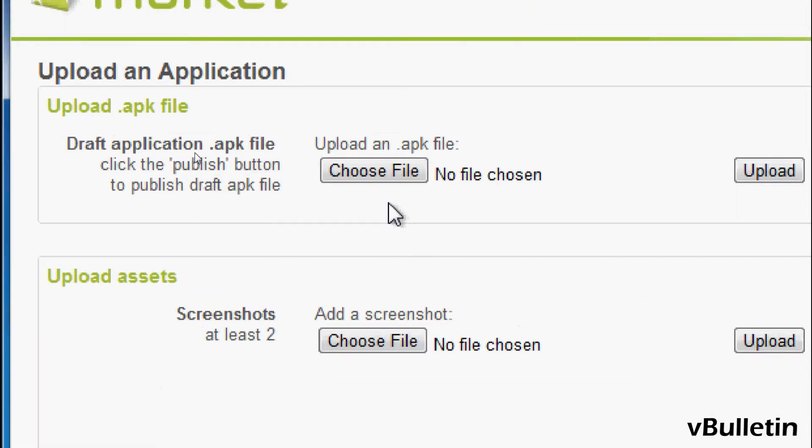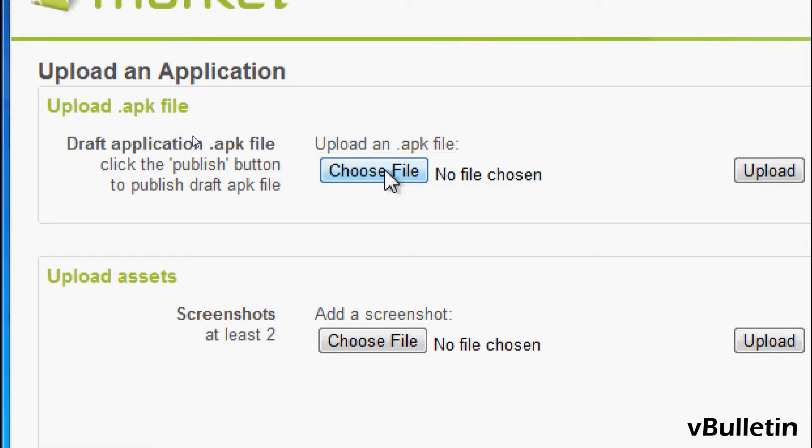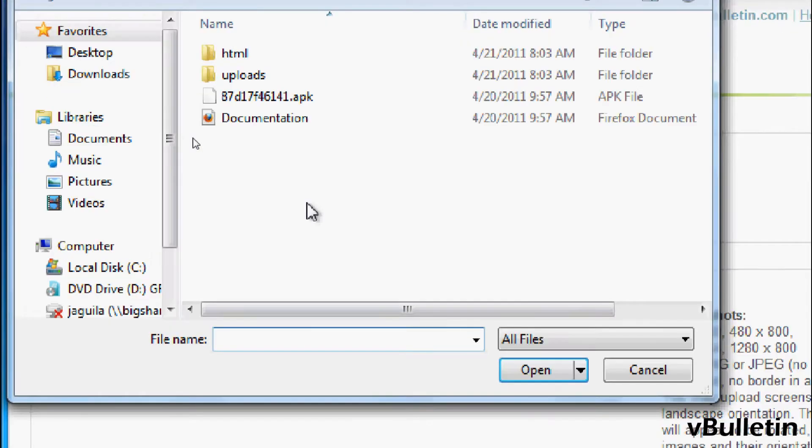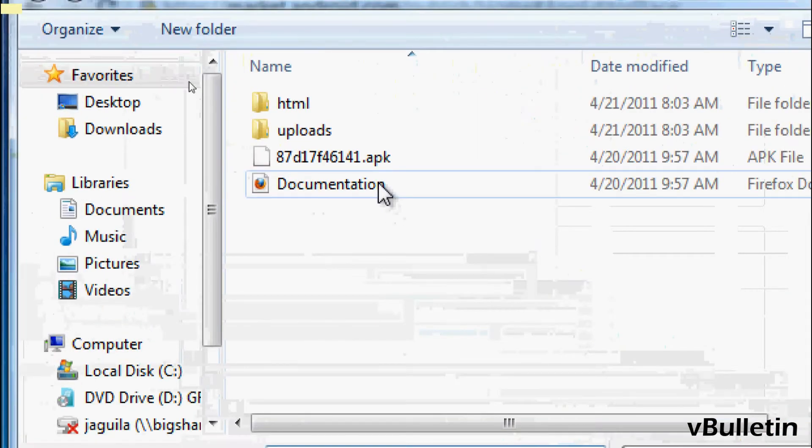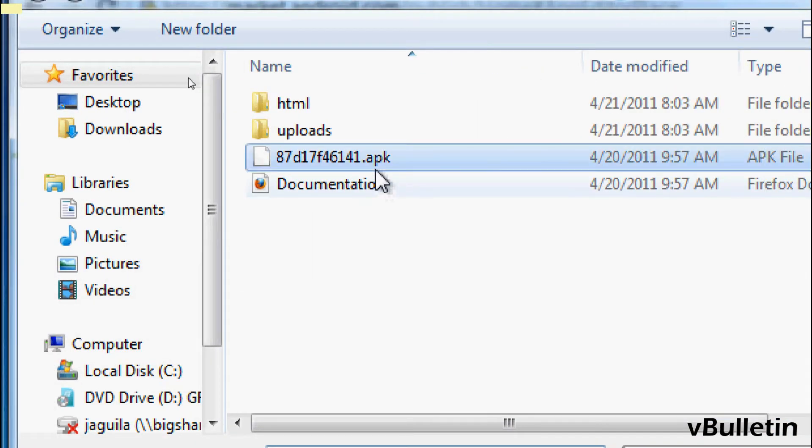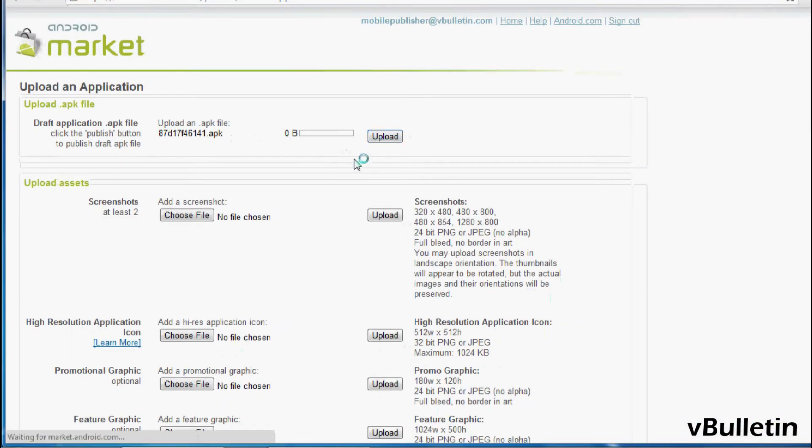Okay, so under the upload.apk file, click on the choose file button, and find your android.apk file, and upload it.